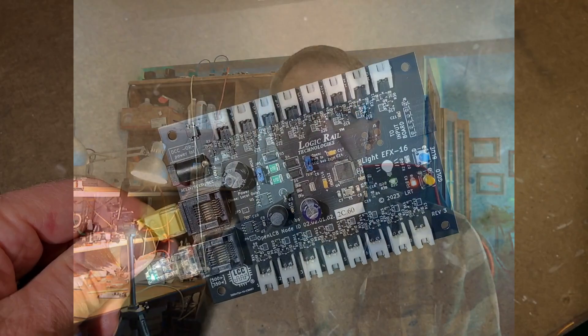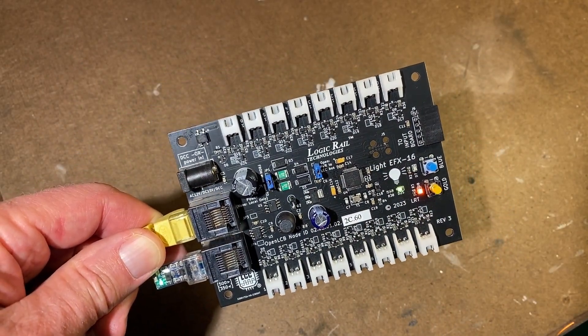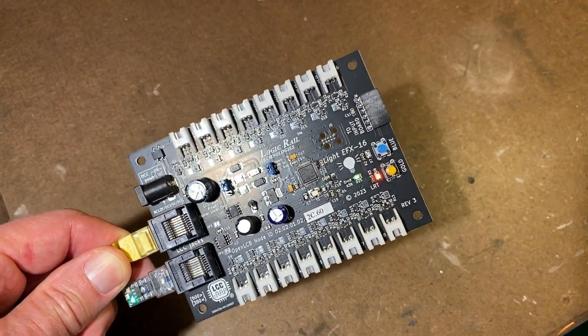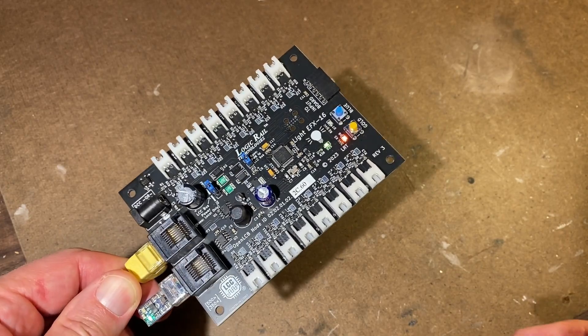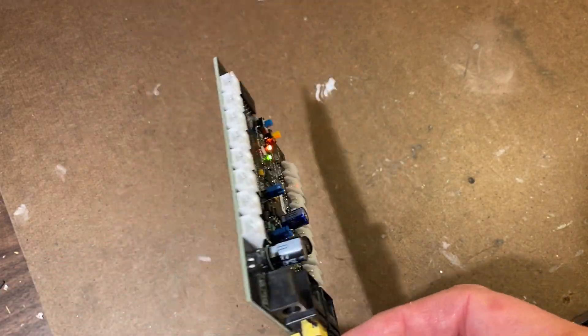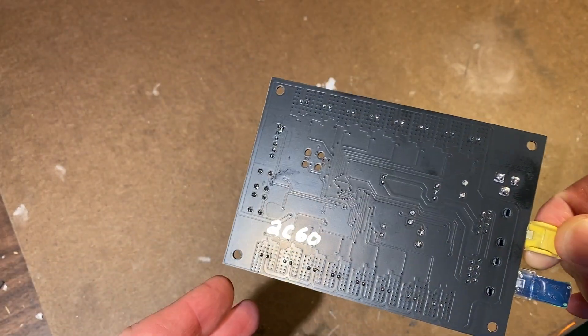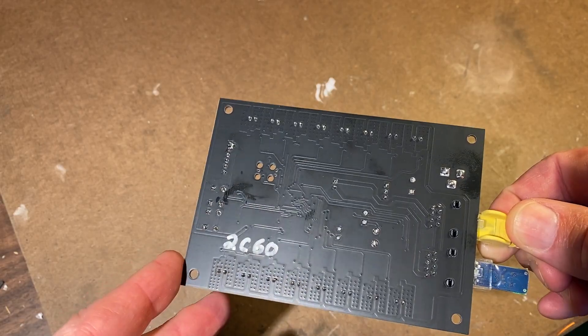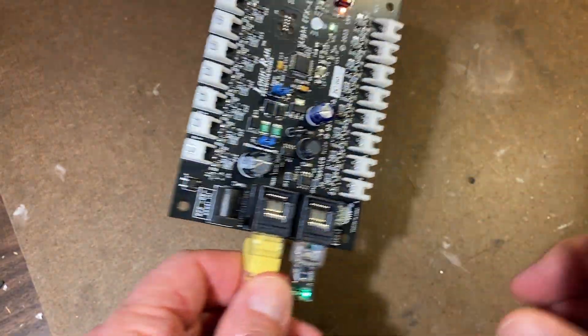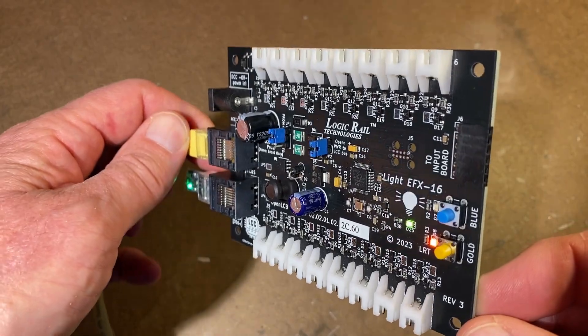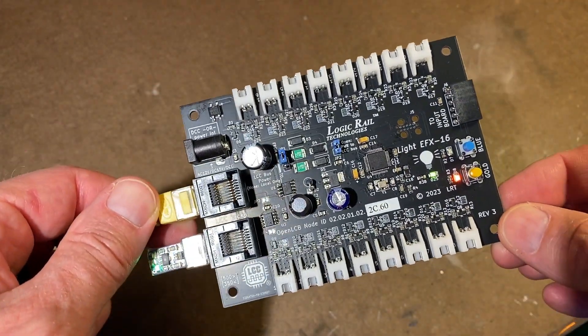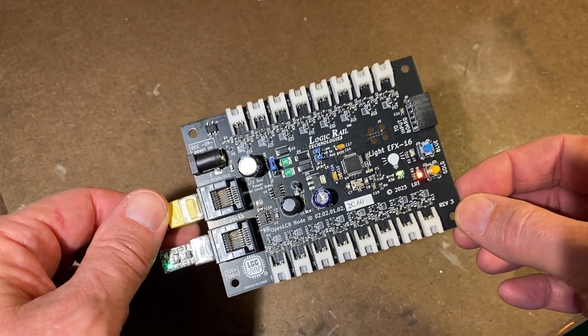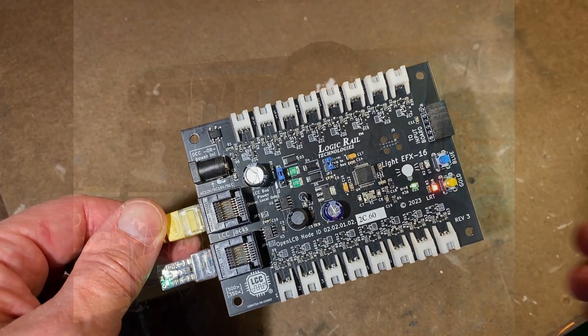So there you have it. Quick walkthrough through the EFX 16 board from Logic Rail Technologies. I'm excited about putting this into my layout. I've got some ideas in mind for different scenes I want to have it run. Keep you posted on that as it happens. But there you go. There's your first look at the board. You know, if you use them on your layout, let me know in the comments section. I'd love to hear about your stories on how you used it. Anyway, that's all for now. And we'll catch you next time.